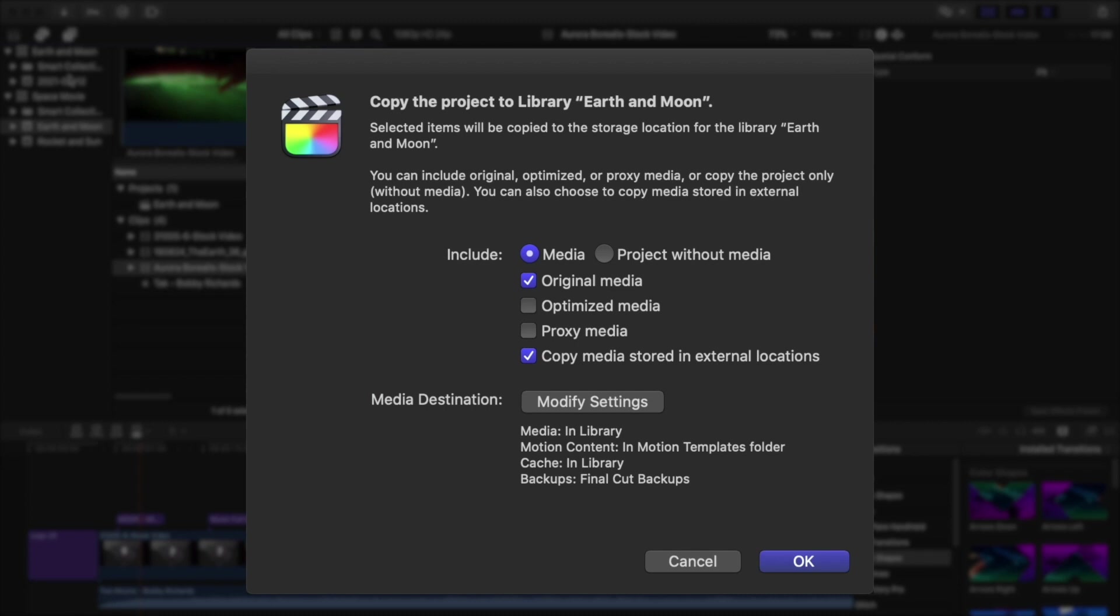Select Copy Media Stored in External Locations. This just means that you want to include all the media, even if it's not stored inside the library. Before you click OK, go to Modify Settings next to Storage Locations.